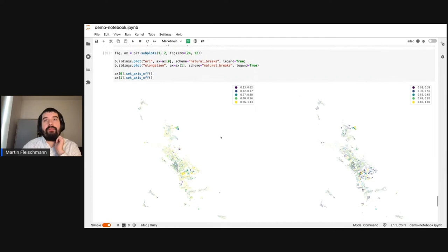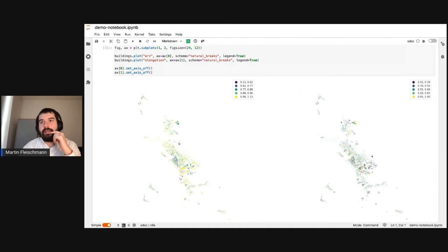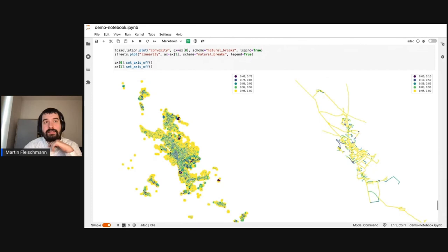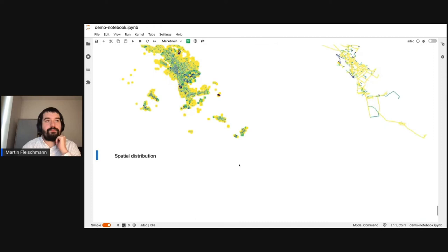Let's have a quick look at these measurements on the map. We have equivalent rectangular index on the left side and elongation on the right side. You can see there's a slight pattern — some areas are more yellowish (less complex) and some darker (more complex). The convexity plot shows our generated tessellation cells, and the linearity plot for the street network shows that a very convoluted segment has very low linearity while most other segments are composed of straight lines between intersections.